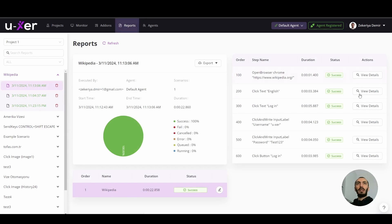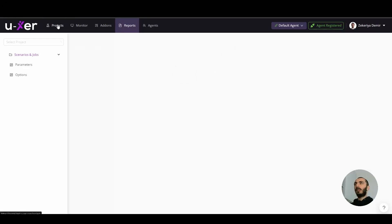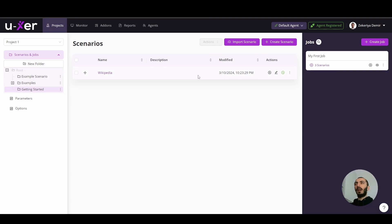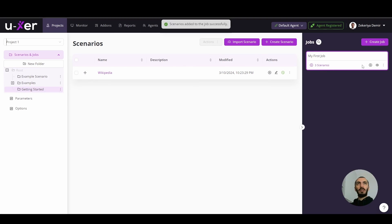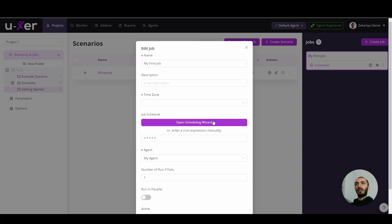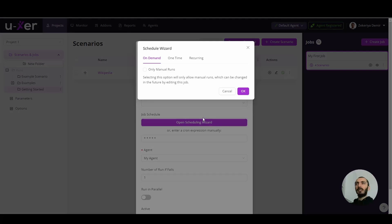Reports have screenshots and evidences. So you can confirm. And also you can just run your scenario by clicking this button. And also you can add this scenario to your jobs.